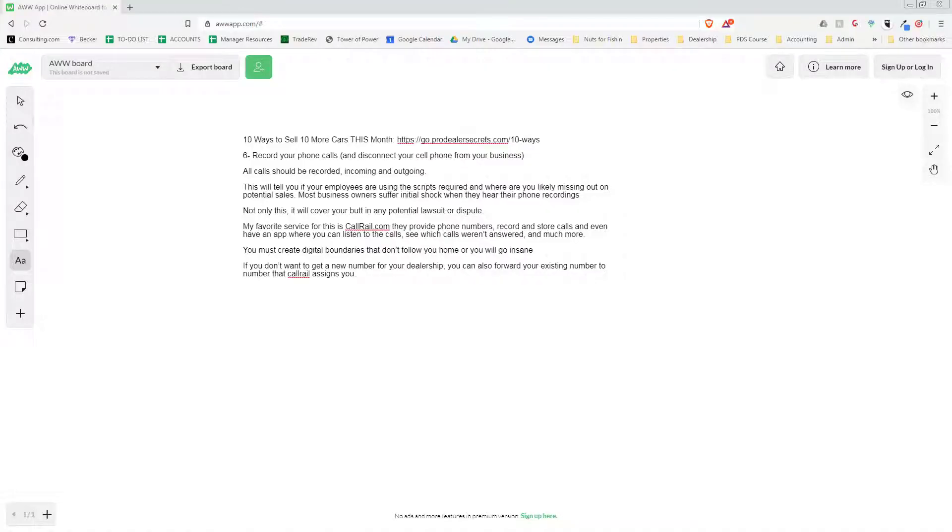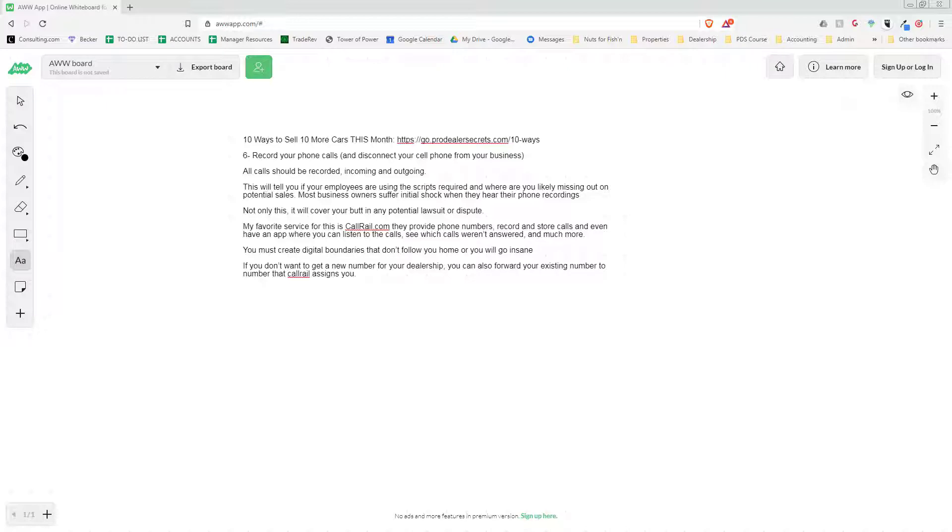Hey everyone, welcome back to Pro Dealer Secrets. Today we are in episode 6 of a 10-part series of 10 ways to sell 10 more cars this month. Today we're going to talk about recording your phone calls and how to disconnect your cell phone from your business.